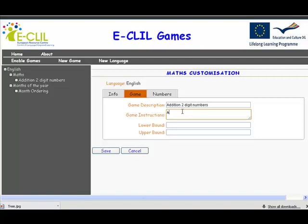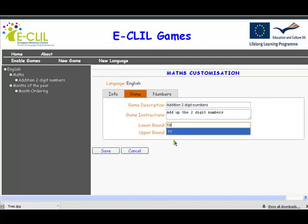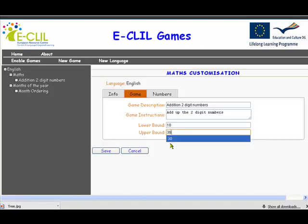The instructions are: add up the two digit numbers. Now we need to set some bounds. The lower number would obviously be 10 — that's the minimum. And the upper number is, in this case, 30.